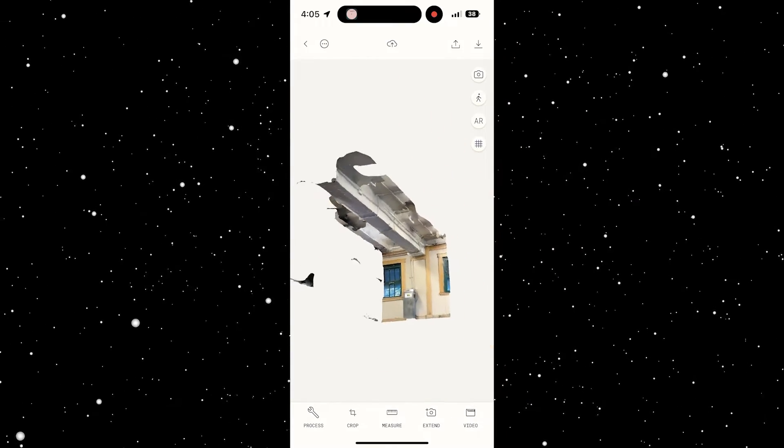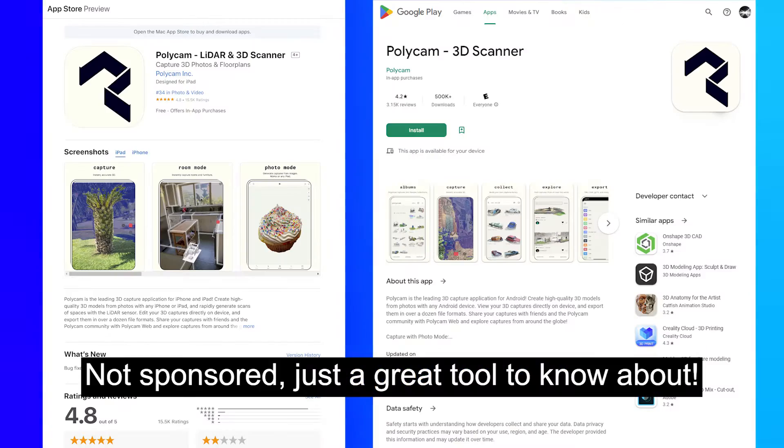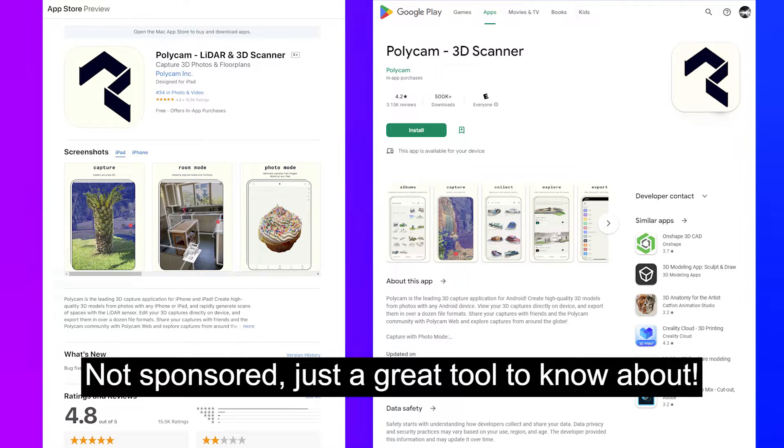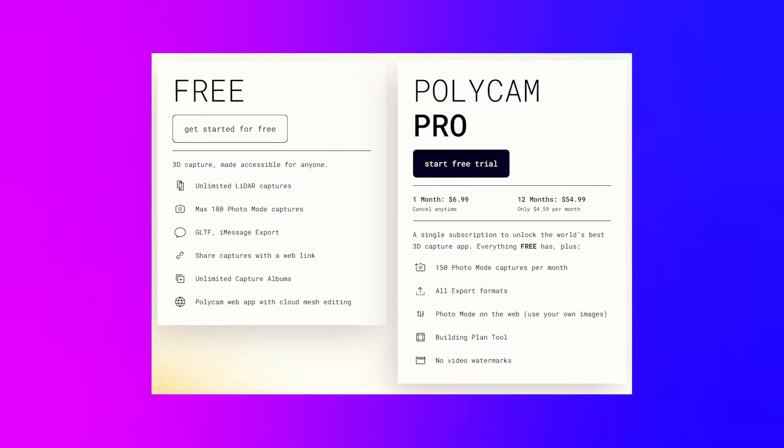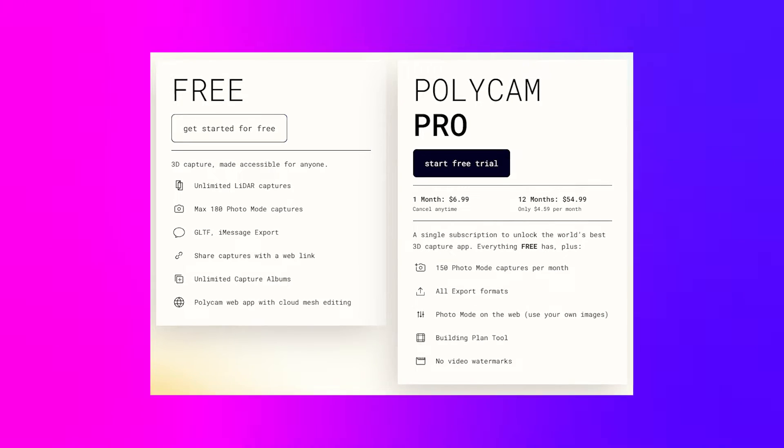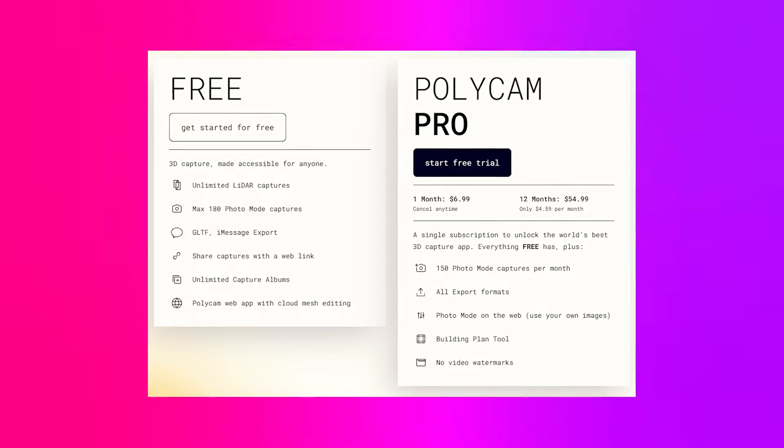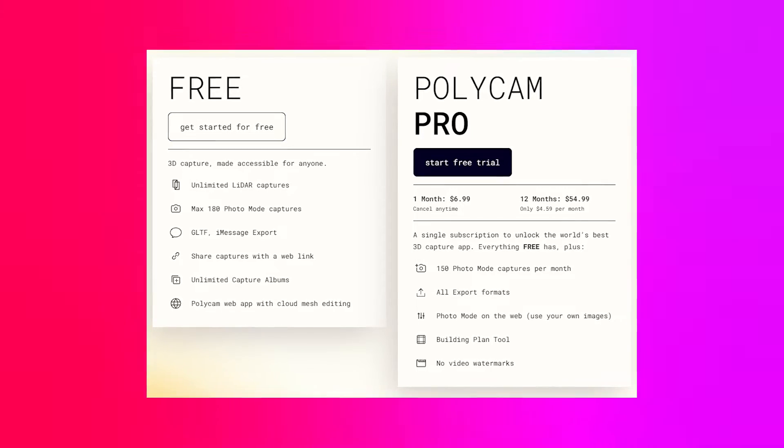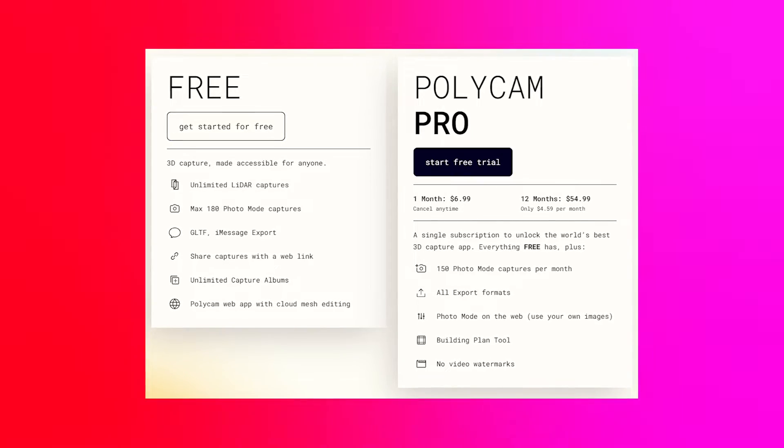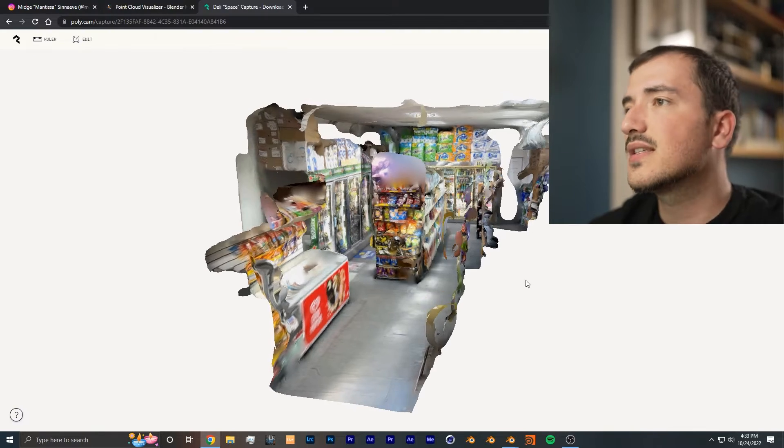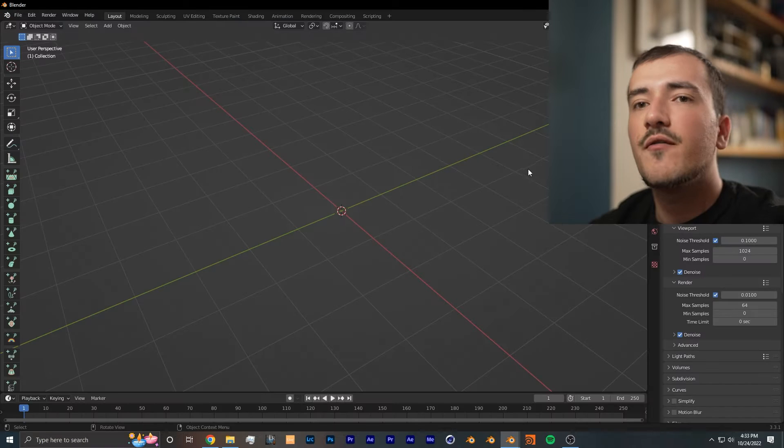You can download Polycam from the app store and give this app a shot right away. They have a free tier so you're allowed to make 3D models without spending any money, but I suggest getting the pro tier if you want to get the most out of the app. Now without further ado, let's get straight into building this effect.